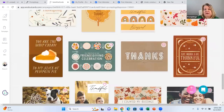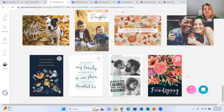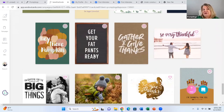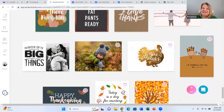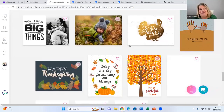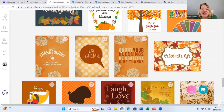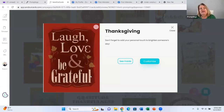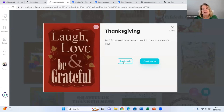I absolutely love the Thanksgiving cards and the colors. I'm going to scroll down a little bit to find my favorite card. I love this one — 'Get your fat pants ready' — but that's not what I want to say today. I'm going to go down a bit further and do this card: Laugh, Love, and Be Grateful. I think it's very important to laugh and love, and of course gratitude is just the way we are.